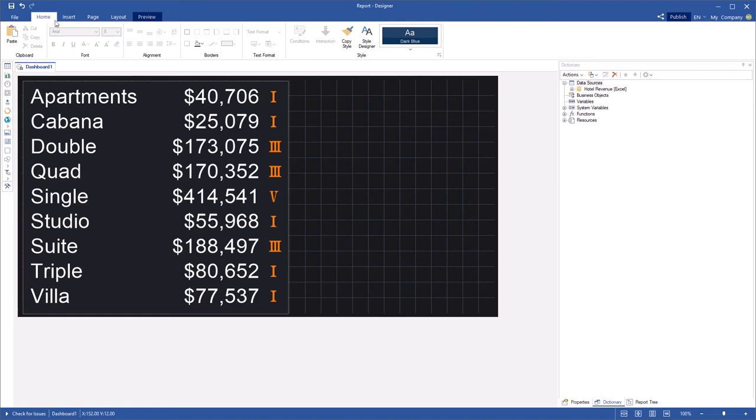Hello, I'm Rodan from Stimulsoft and today I will show you how to set an icon for indicator series.